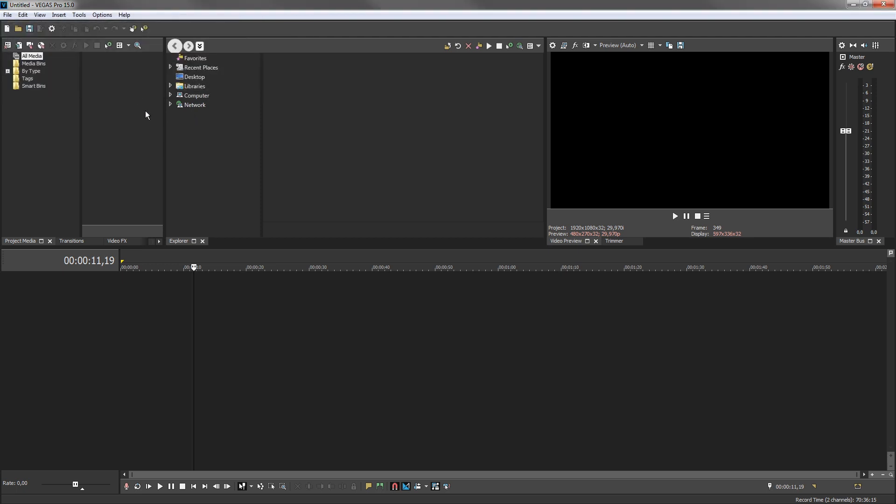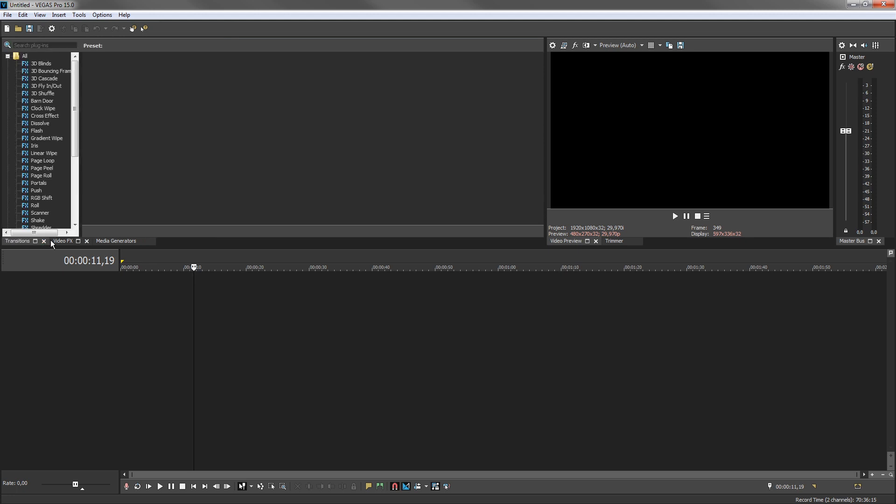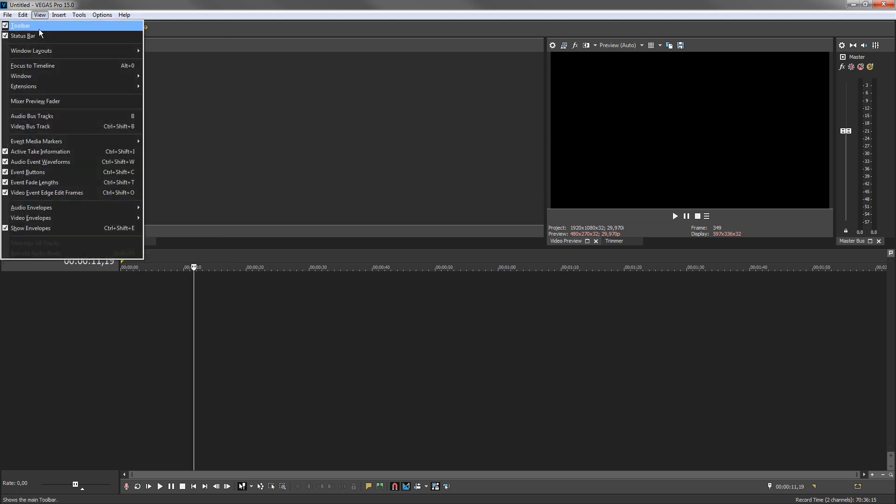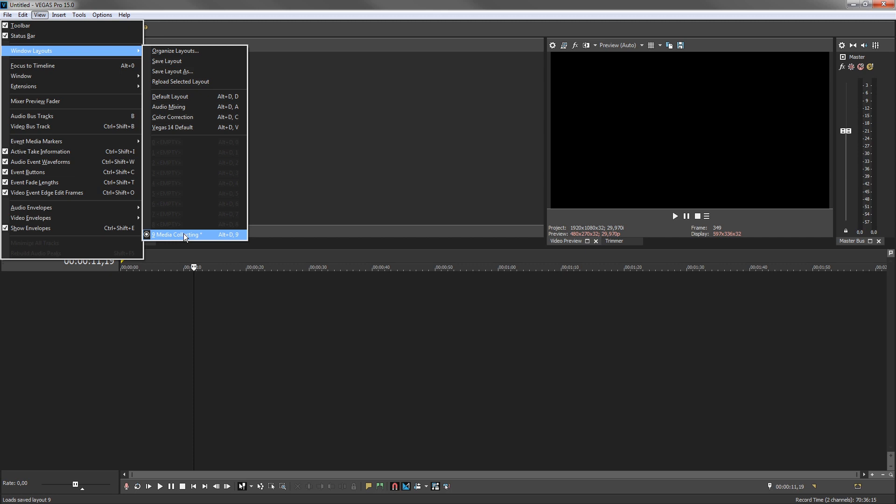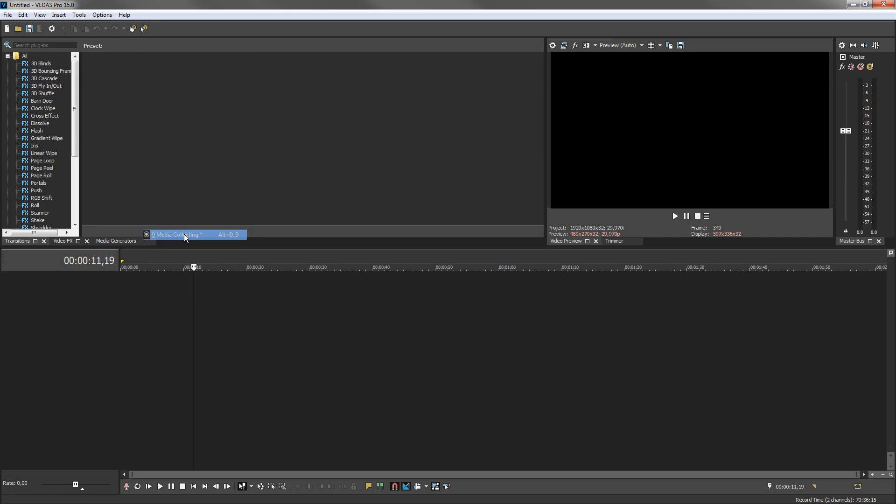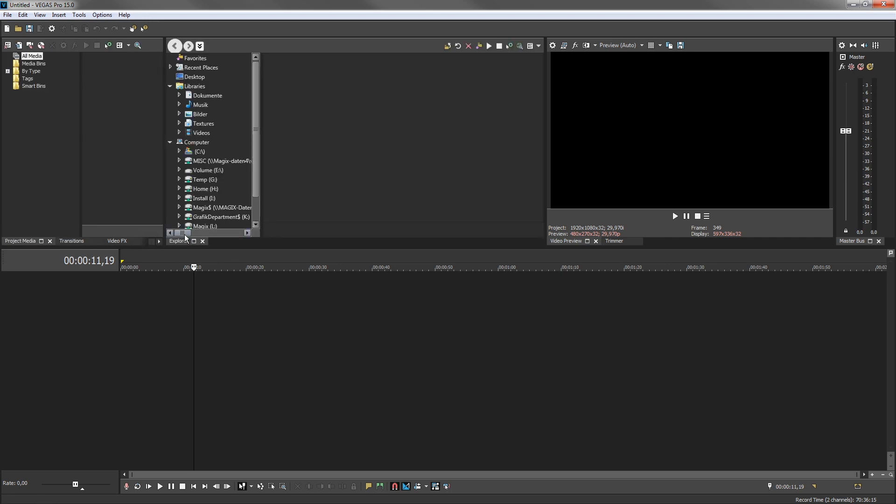Click the Close buttons for both the Explorer and Project Media windows to close them. Choose View, Window Layouts and notice in the cascading menu you see your new layout at the bottom: 9 collecting media. Choose that from the menu to restore your custom layout.